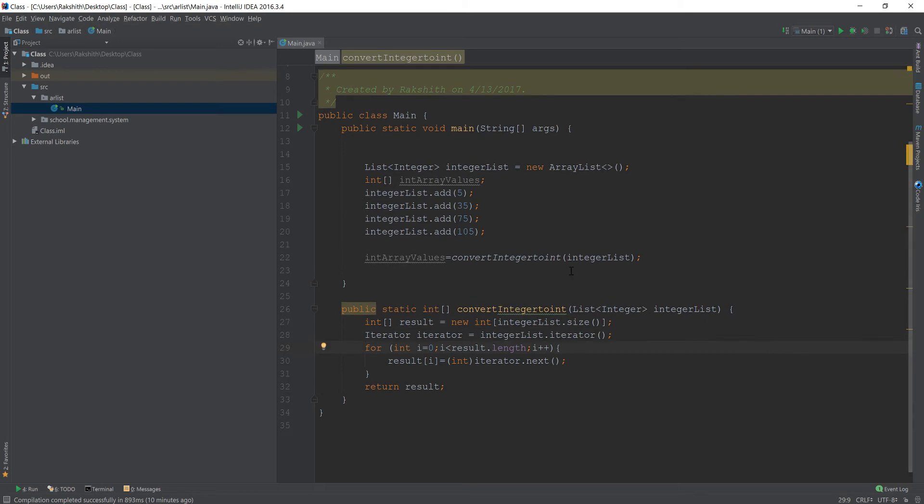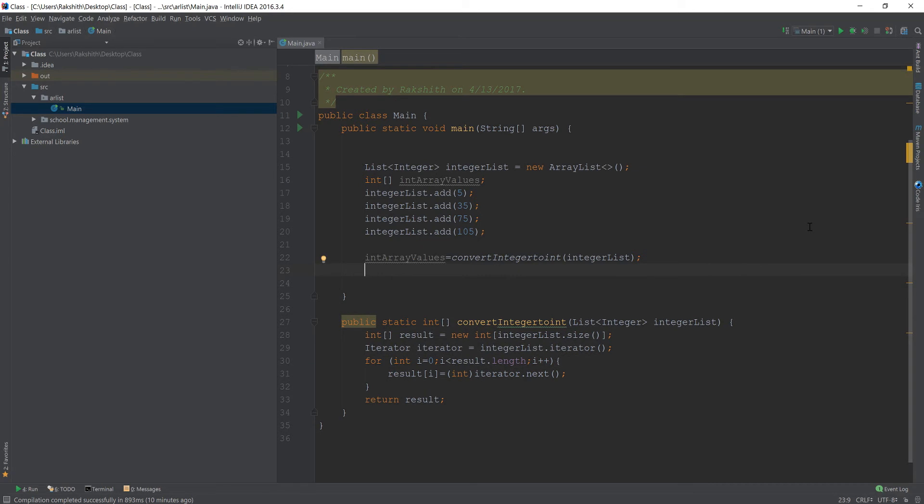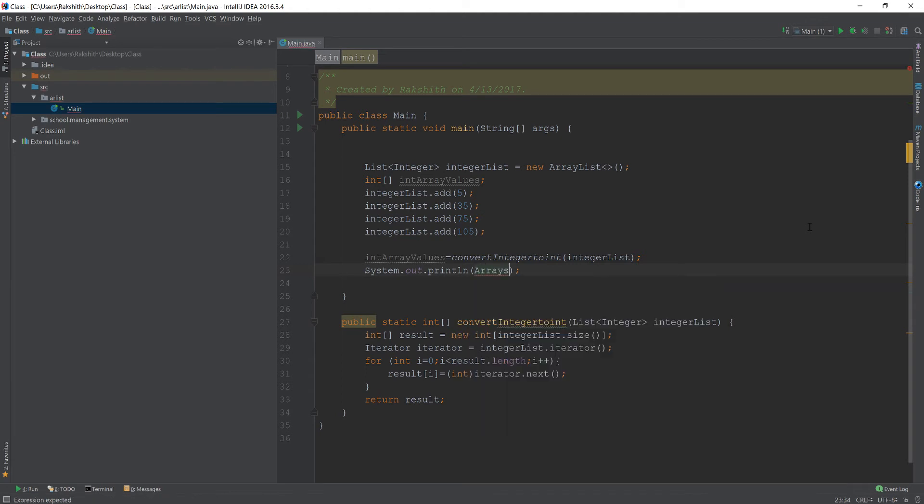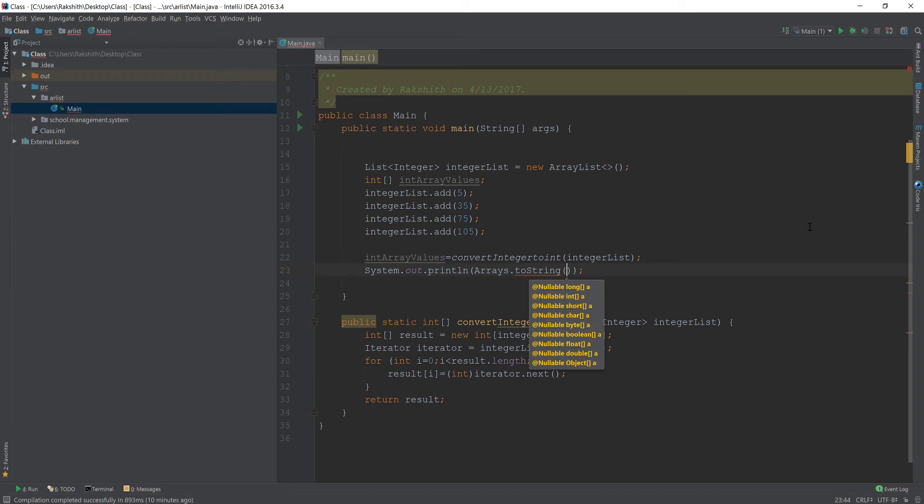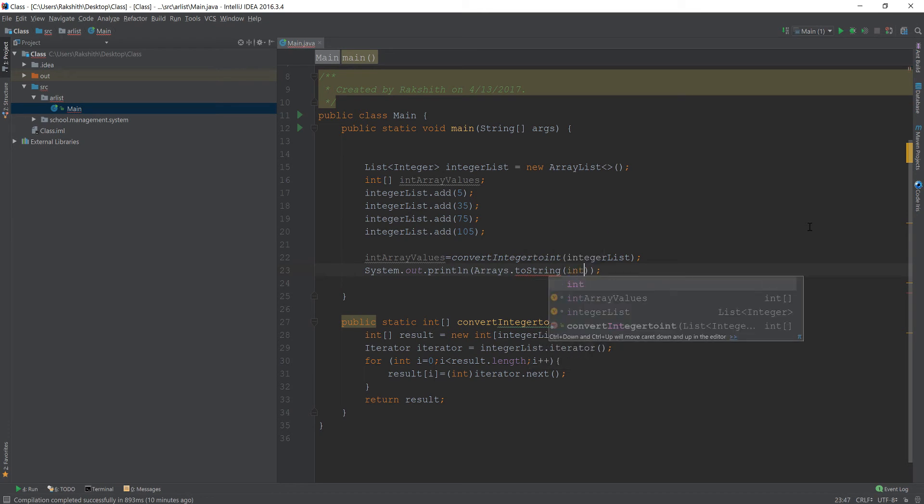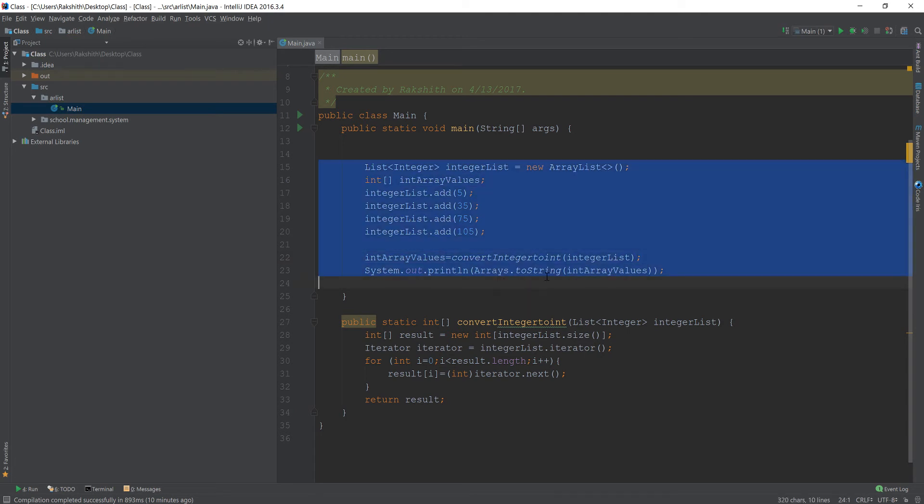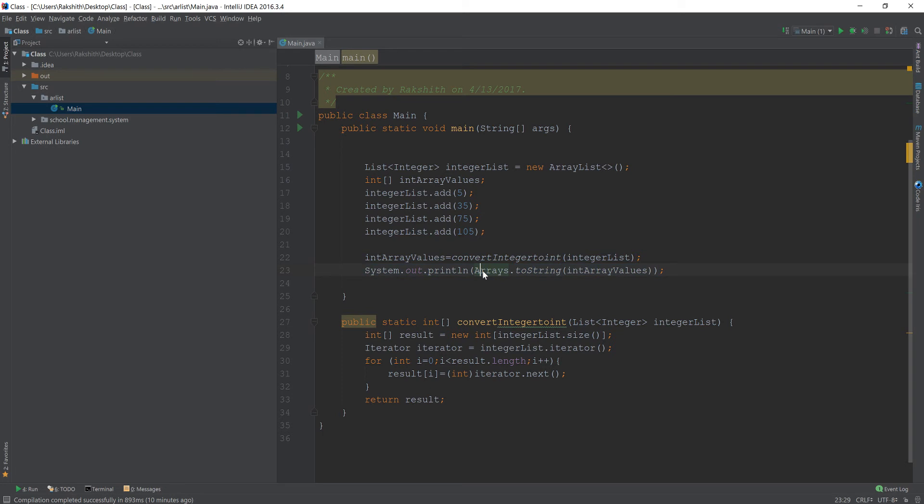So this is our simple way to convert. And just to make sure everything is fine, I'm going to print it out. Arrays.toString and then intArrayValues. If you notice why I used toString, if you want to print an array, you have to do explicitly toString. Now if we run this and see...